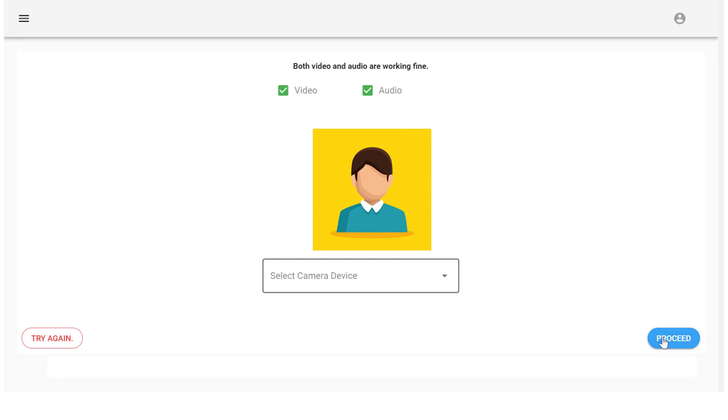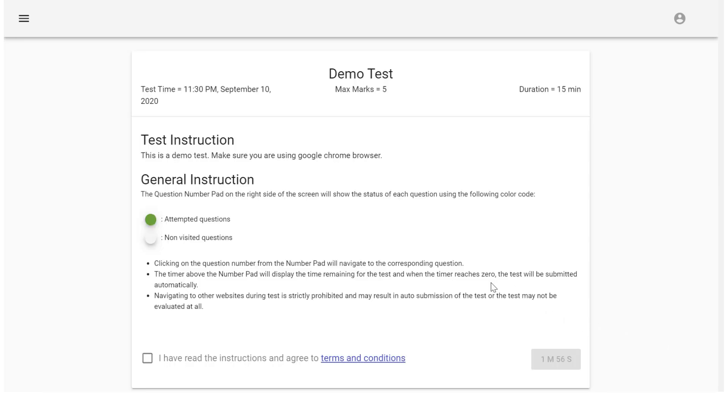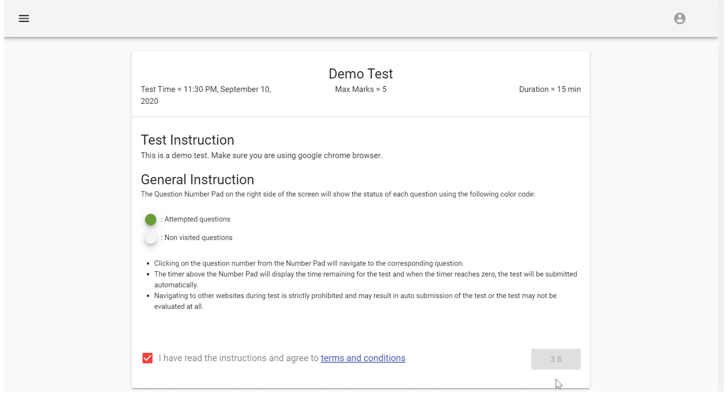When both video and audio are working fine, just click on proceed. Go through the instructions carefully. Accept the terms and conditions. The test will start in about one minute. Now click on start.